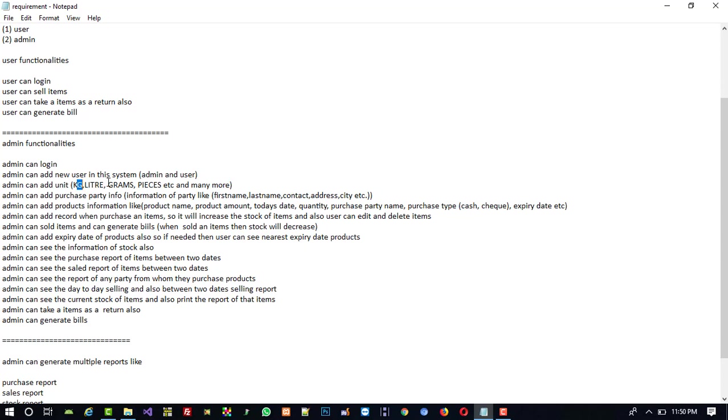This depends on your system and which type of system you are going to create. If you are going to use this system for a supermarket, you have to add kg, drums, and pieces. But if you are going to use this product for a medical store, you don't need kg or liter, you only need the pieces option.